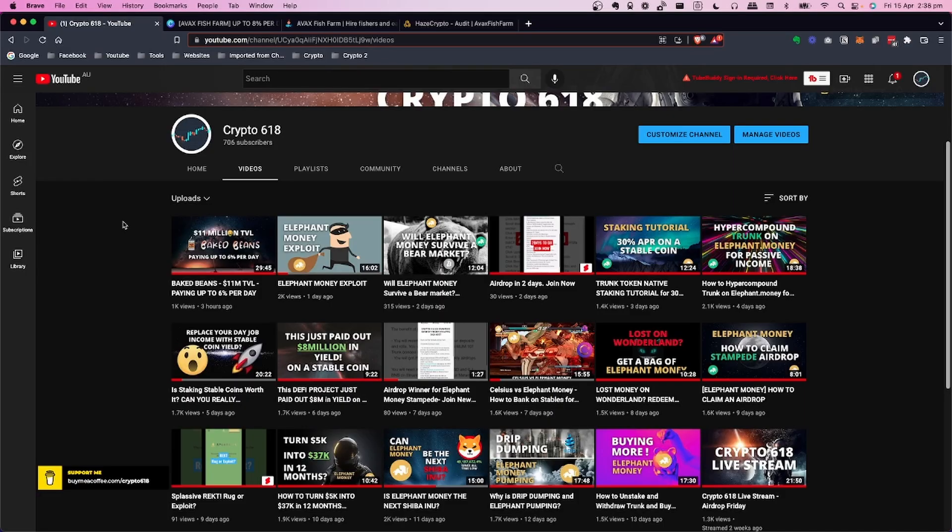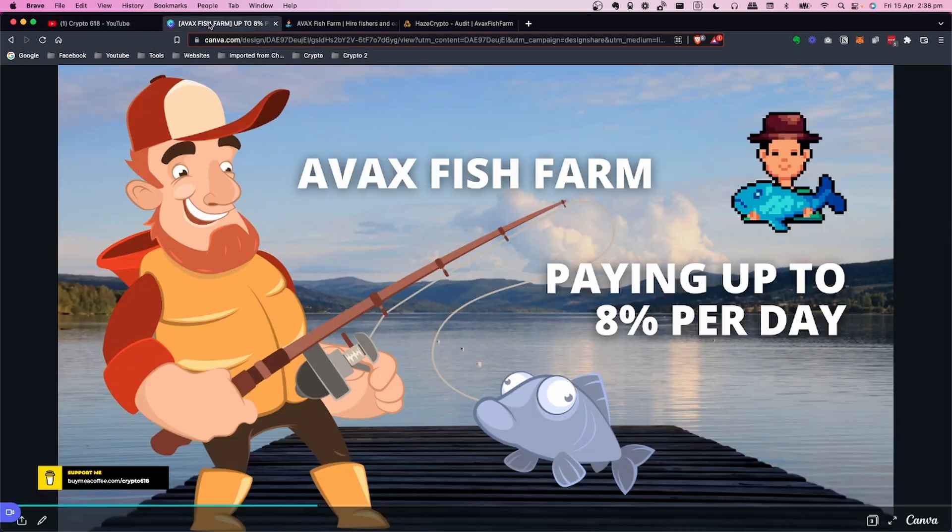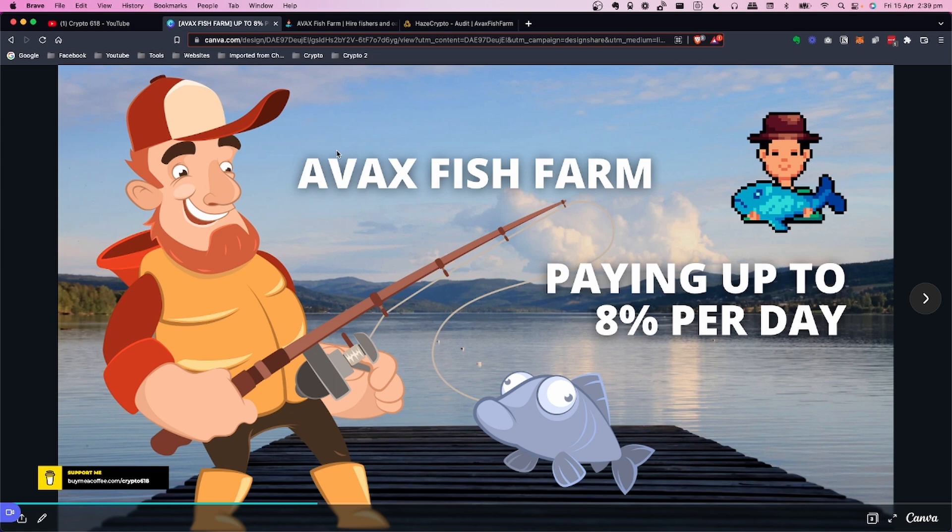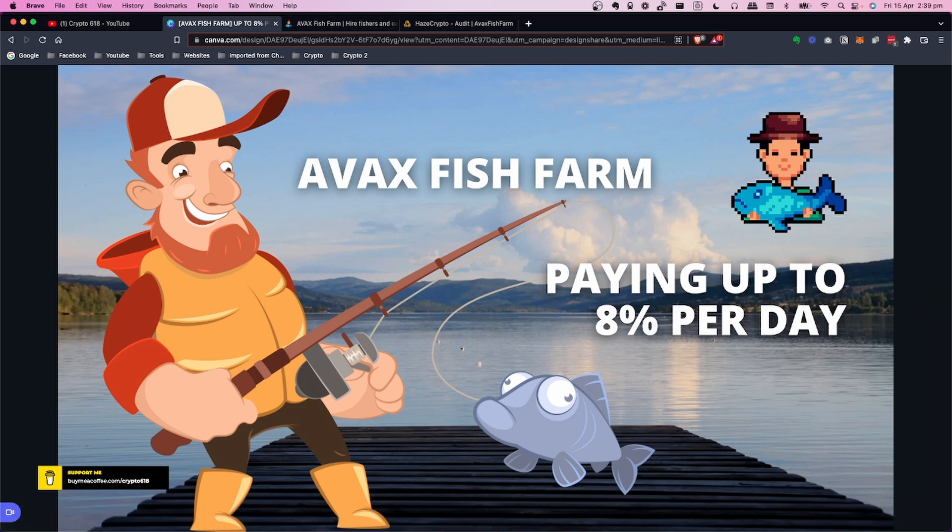Welcome back to the crypto 618 channel. In this video we're going to take a look at AVAX Fish Farm. It's paying up to 8% per day. That is pretty wild.